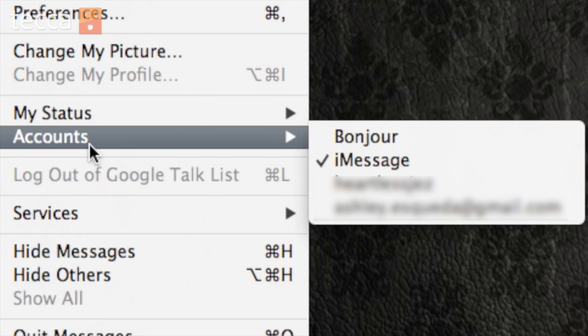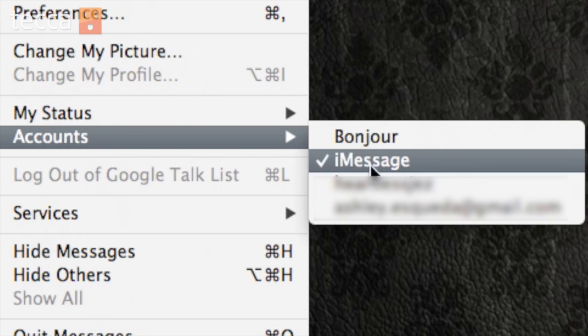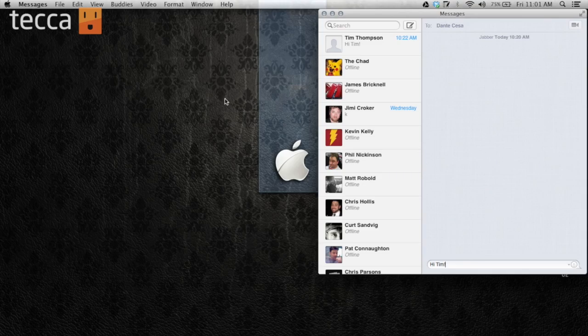You'll see there are multiple accounts set up here, but the one we're looking for is iMessage, and you can see for me it's got a checkmark next to it. If it doesn't have a checkmark next to it, you can check the box and it will ask for your iMessage or Apple ID and password. Once we've done that, we have enabled iMessage.